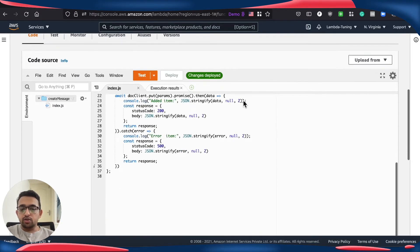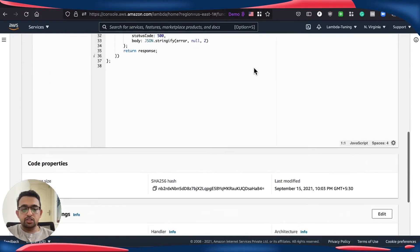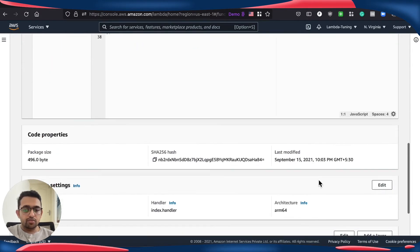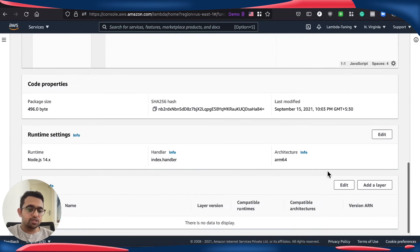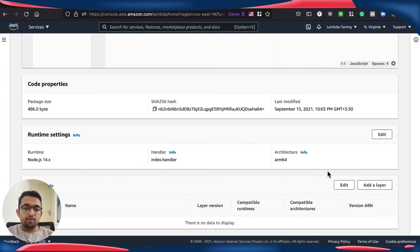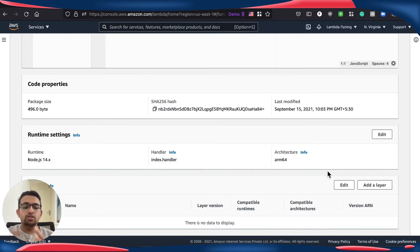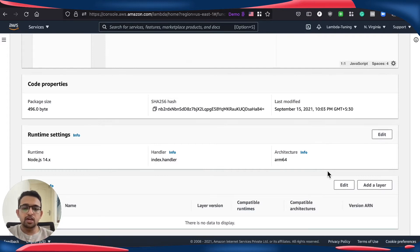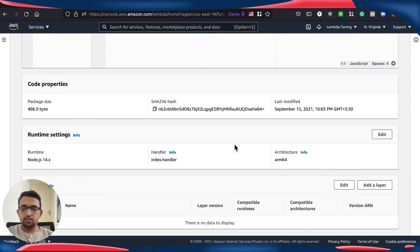And we are going to change this configuration between ARM64 and x86 and run Lambda power tuner on this and see how this Lambda function performs across different configurations and compare the results between two architectures.